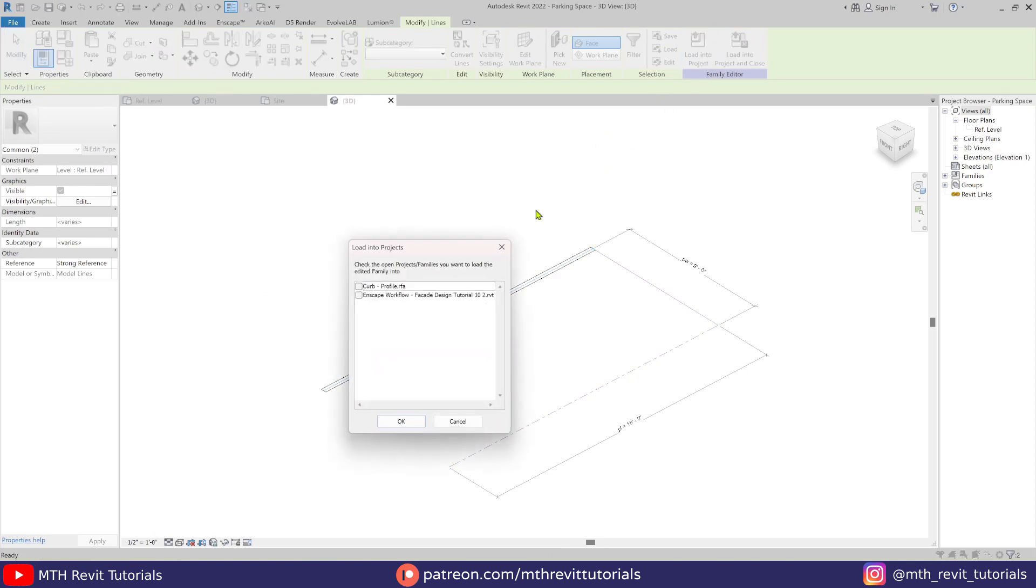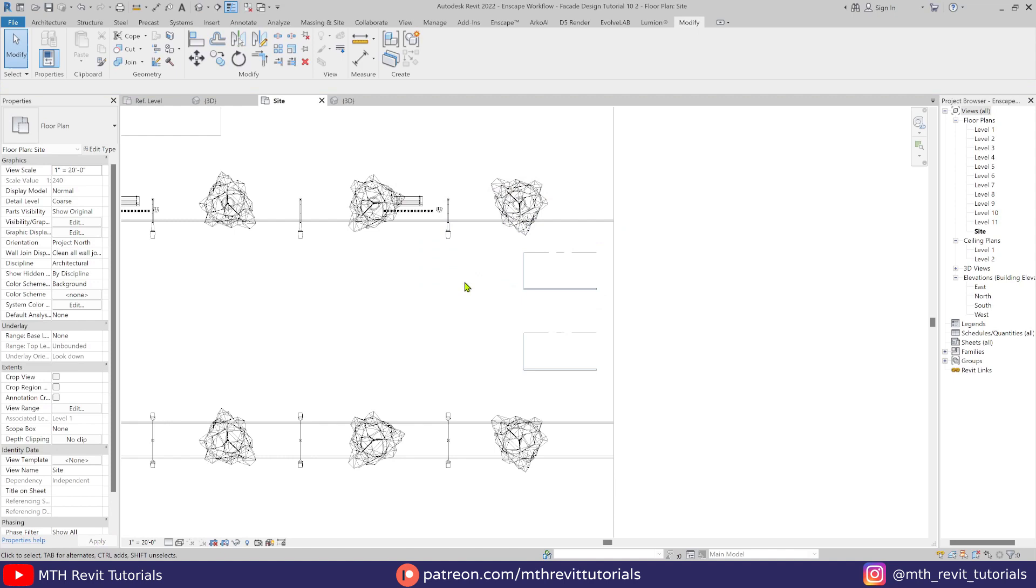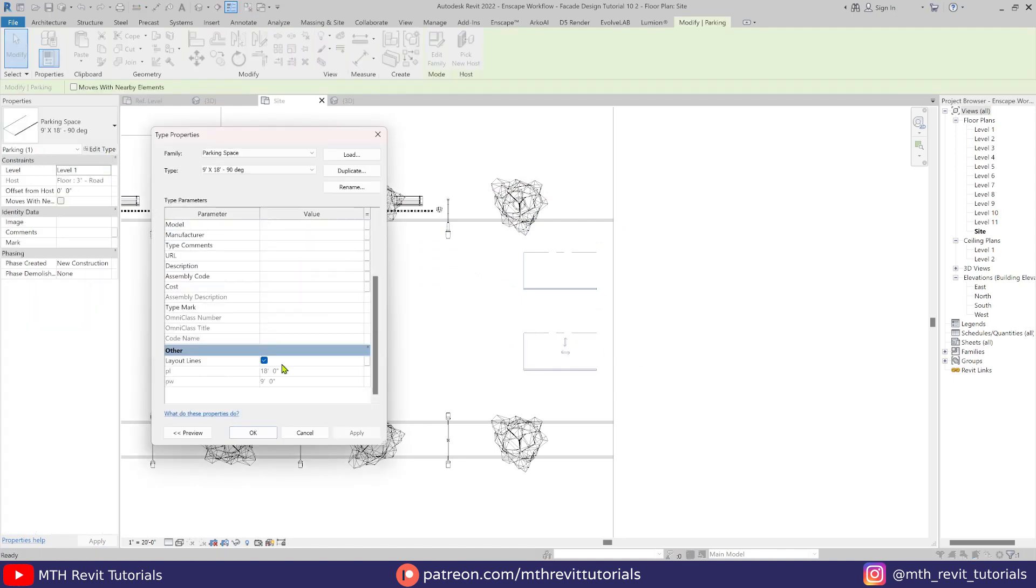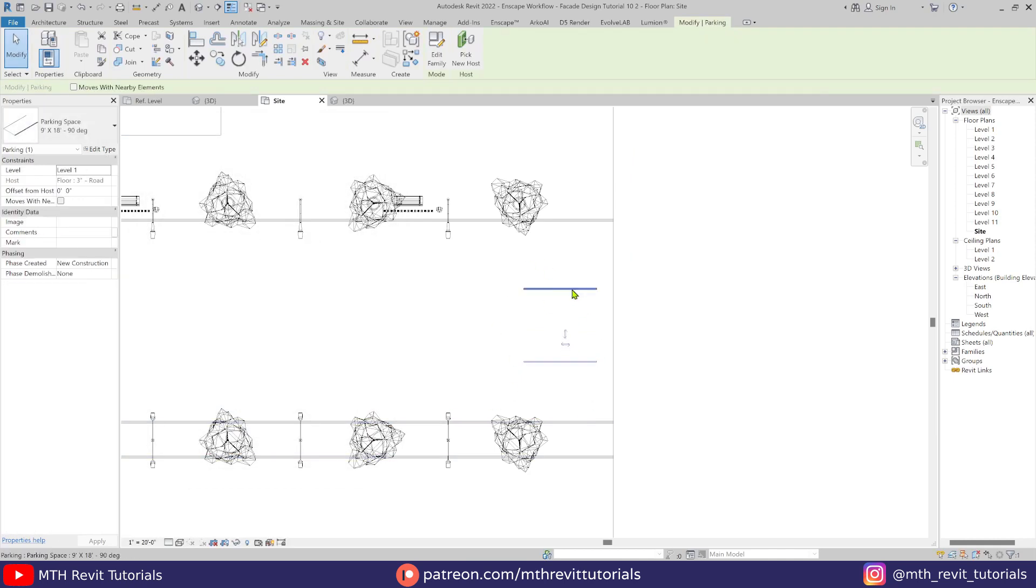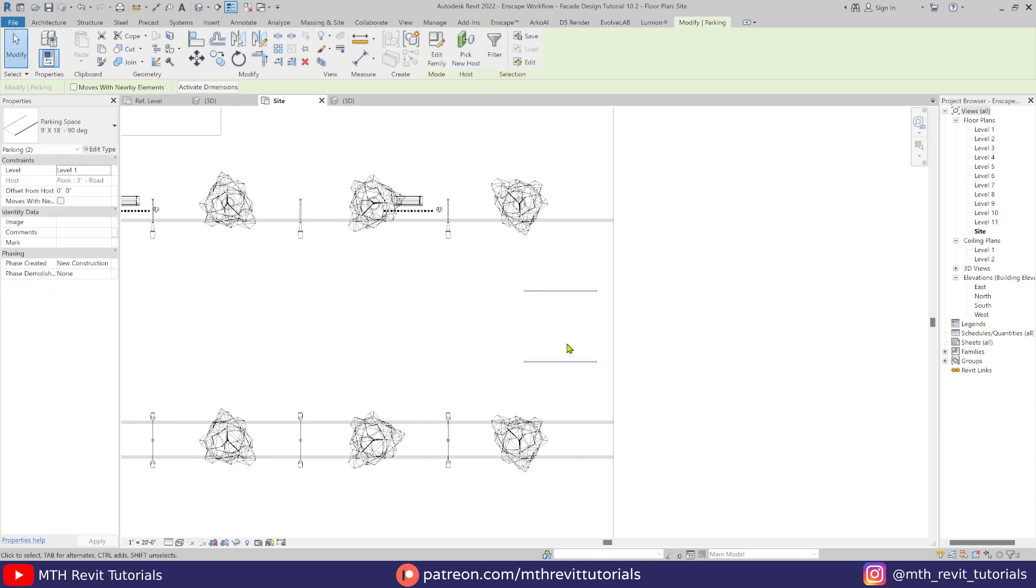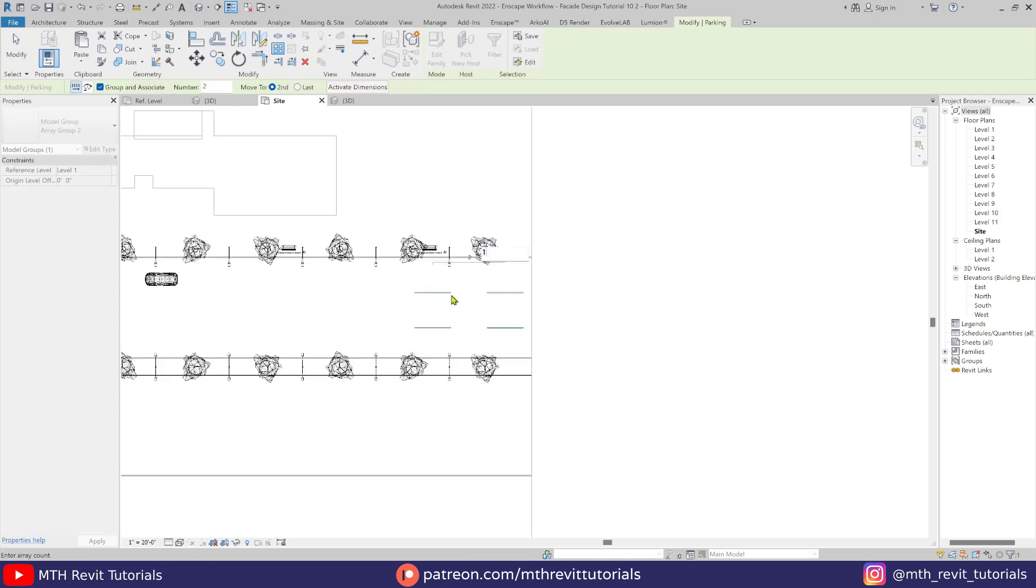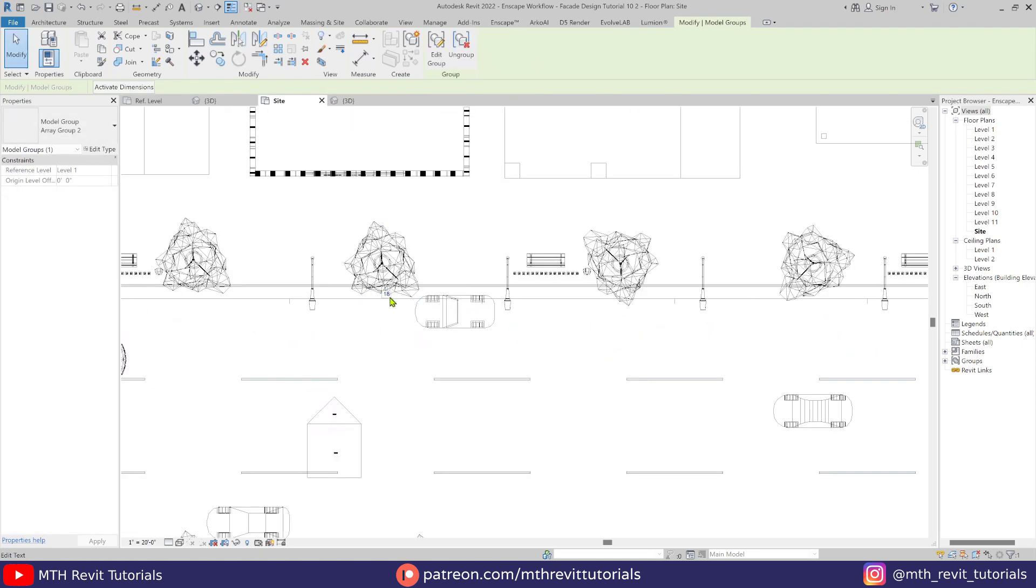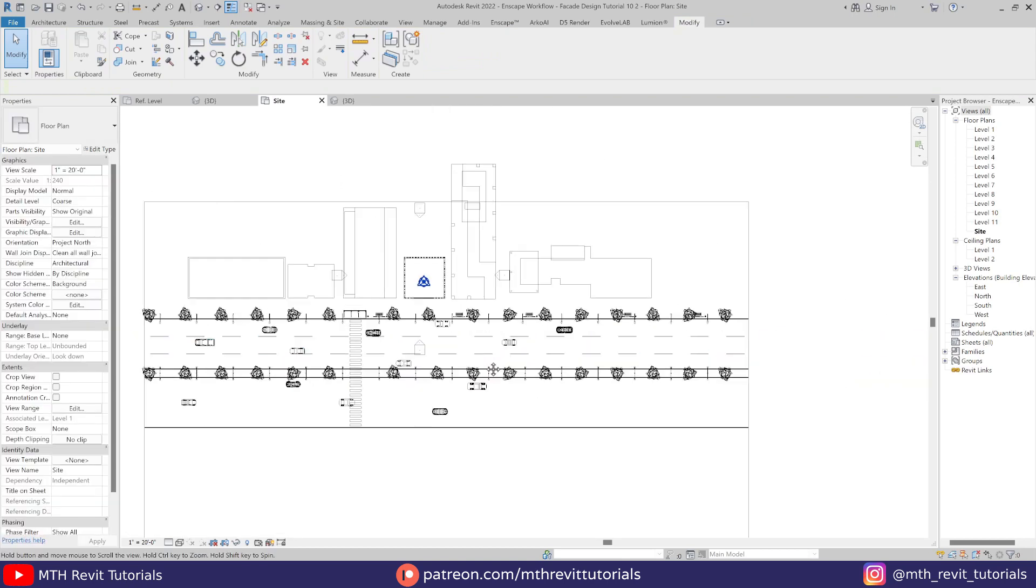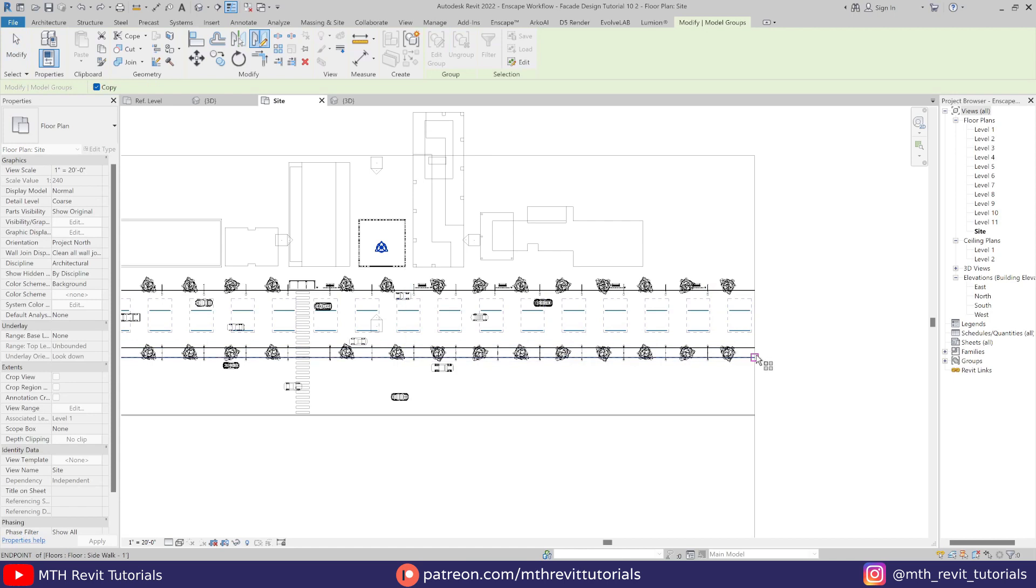Anyway, let's load this family back into our project and then go to the properties, and you will find the visibility parameter here. And there we go. Let's select these two and create an array. Then we can just select all of these lines and mirror them on the other side.